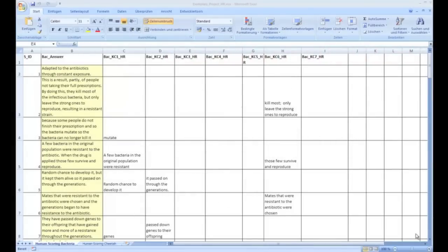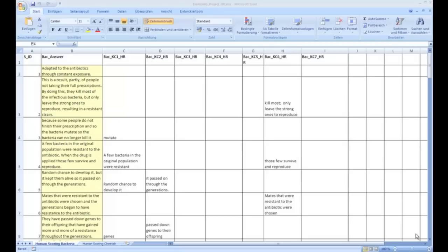Hi, this is a video tutorial how to get from a human-rated Excel file to an SPSS file with dichotomous data in the case that you want to use SPSS text analysis for surveys in version 3. Here you see an Excel file that we used in our project.